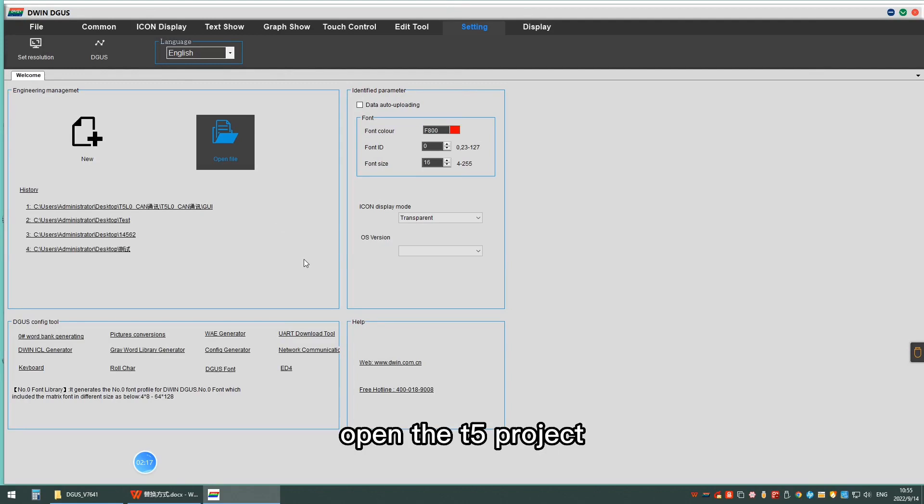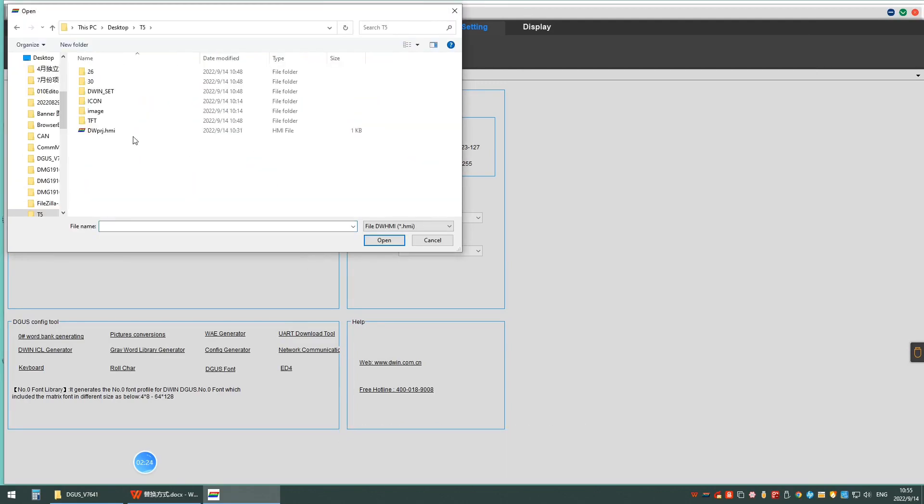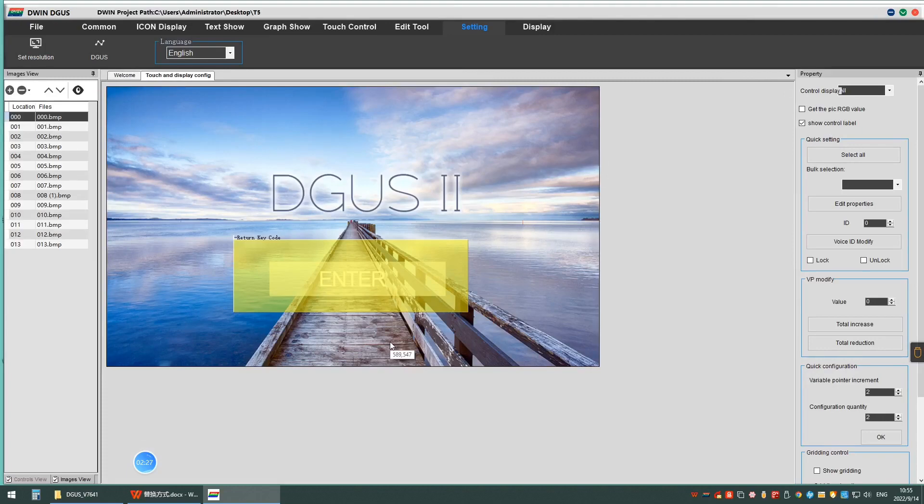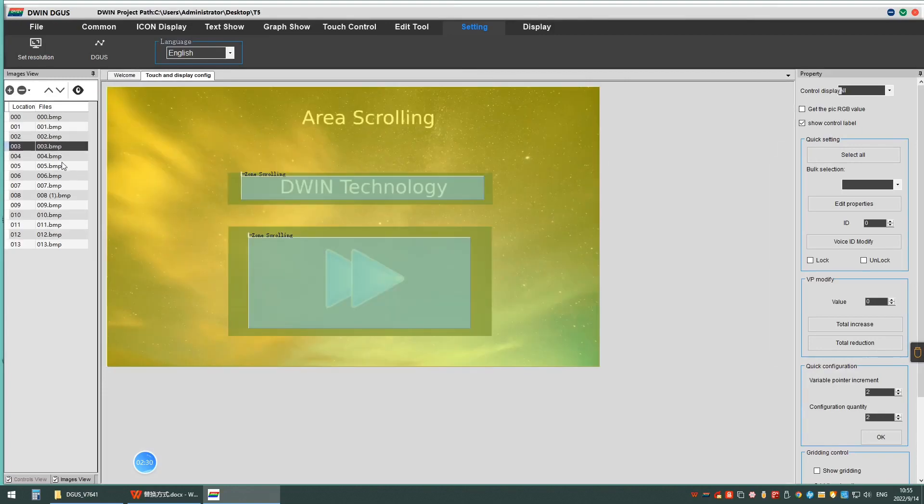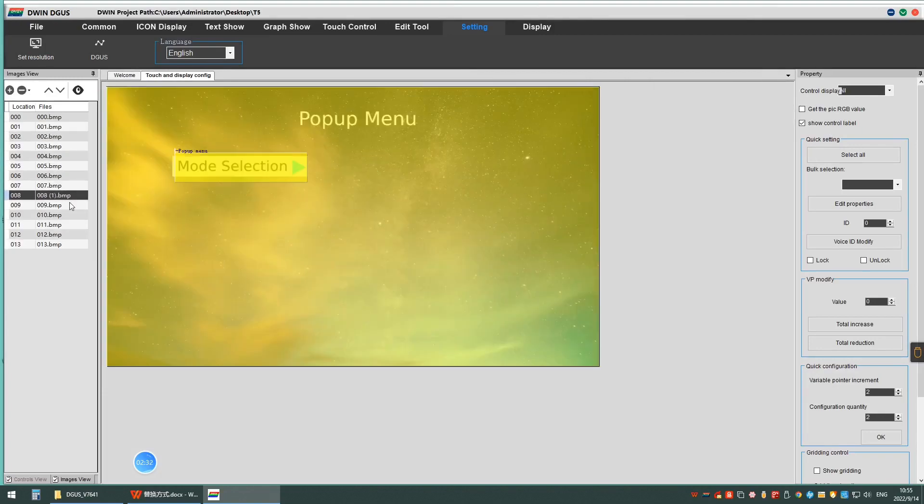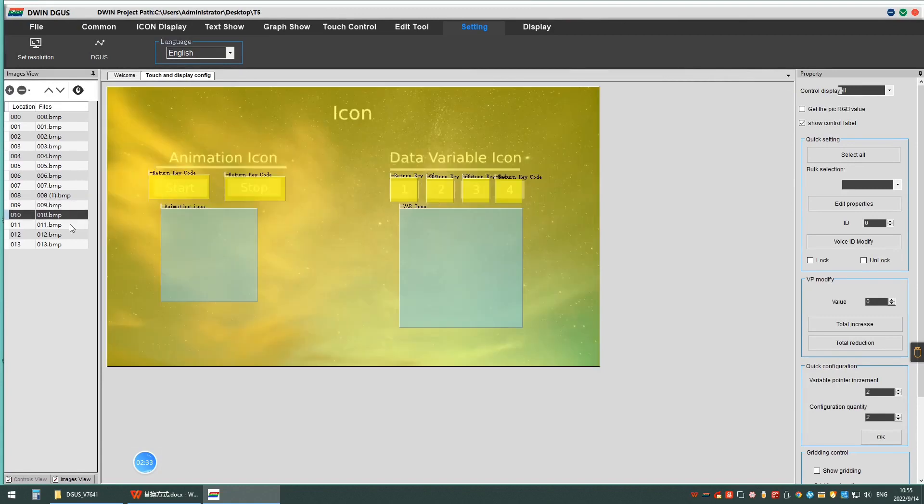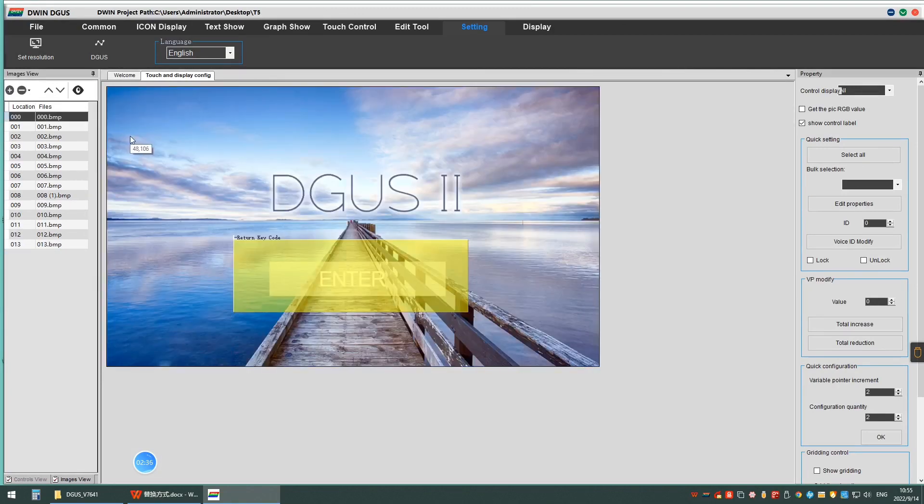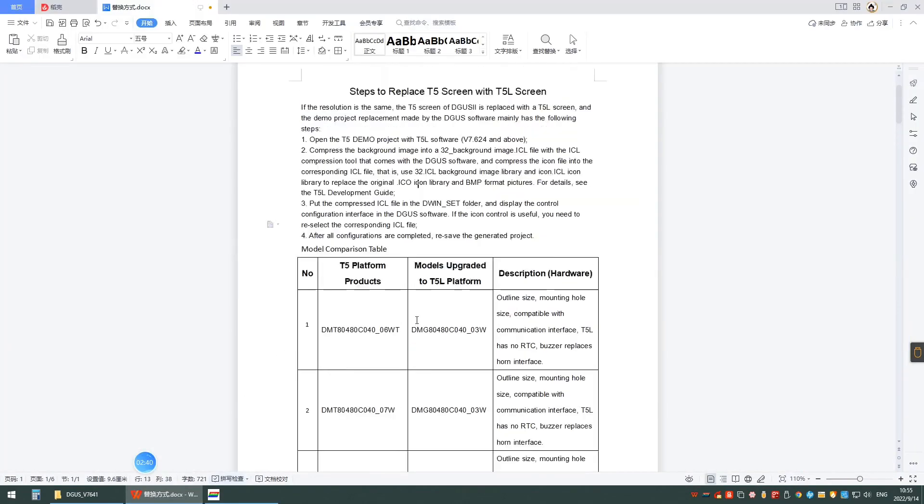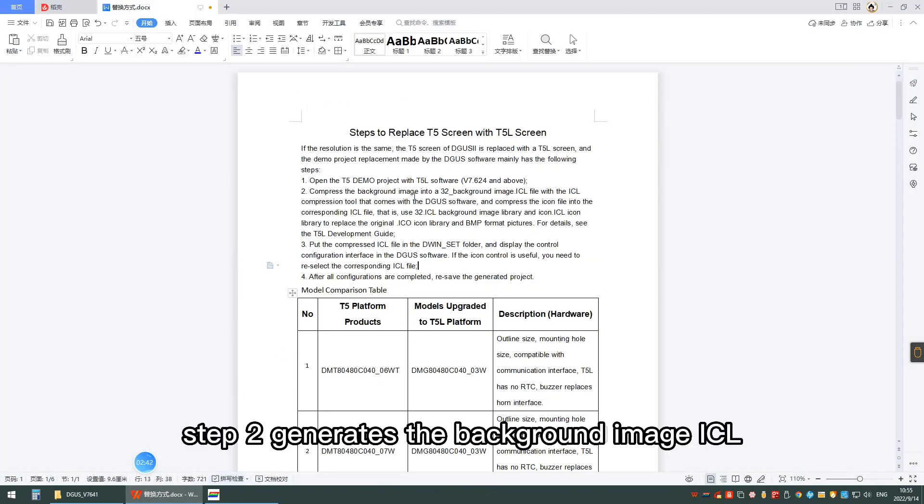Open the T5 project. Step 2: Generate the background image SL.